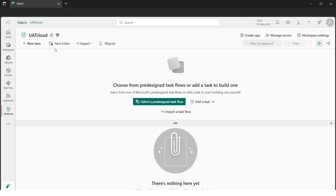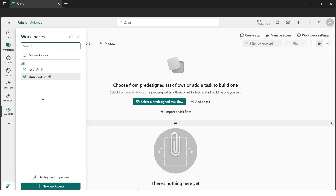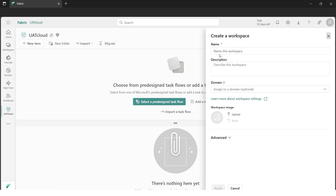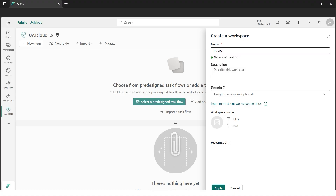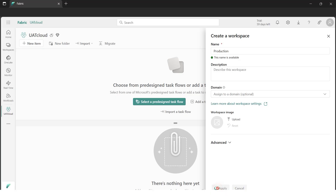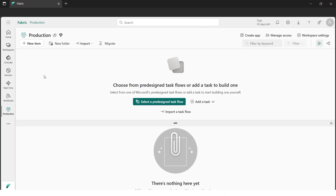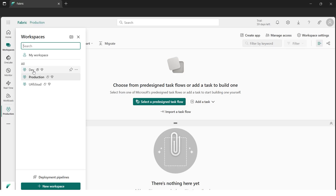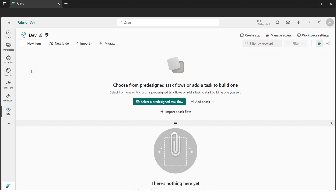Now we have two workspaces: development and UAT. Let's create the last workspace. I'll go to New Workspace and give it the name 'Production' for the production environment, then hit Apply. Now if I open Workspaces I have all three environments where I can test and move to production once the code is ready.